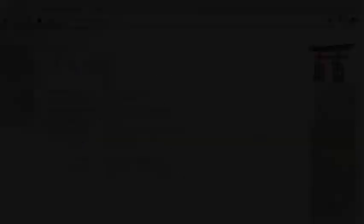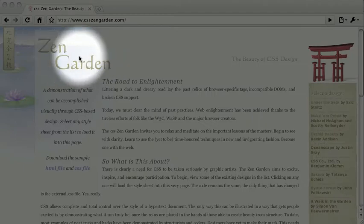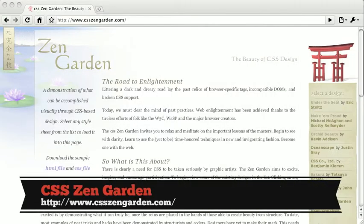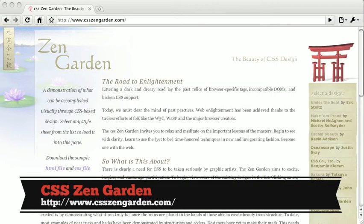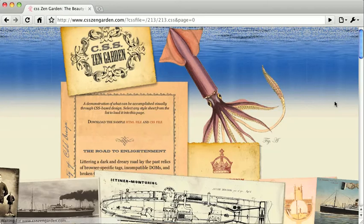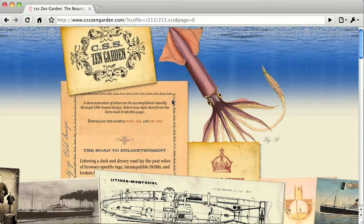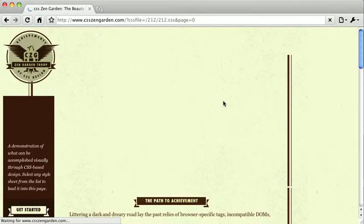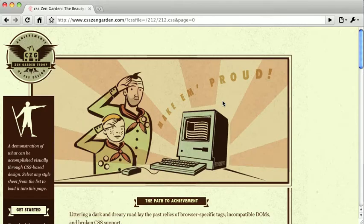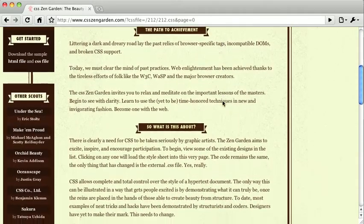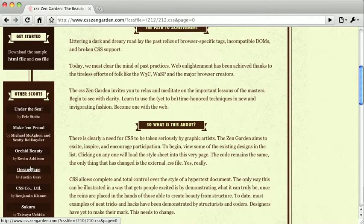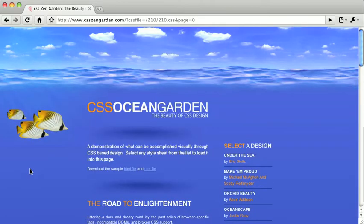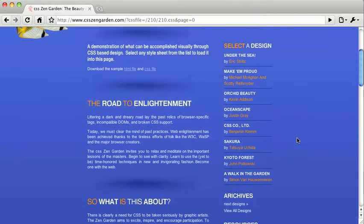This is a website called CSS Zen Garden, and it's a very classic example of what makes CSS so great. Now I'm going to switch between a few style sheets here, and it looks like I'm switching between a bunch of completely different websites, but that's not the case at all. If you look closely at the contents of the page, you can see that it's actually exactly the same content. What you're seeing is exactly the same HTML, but with different style sheets being applied.